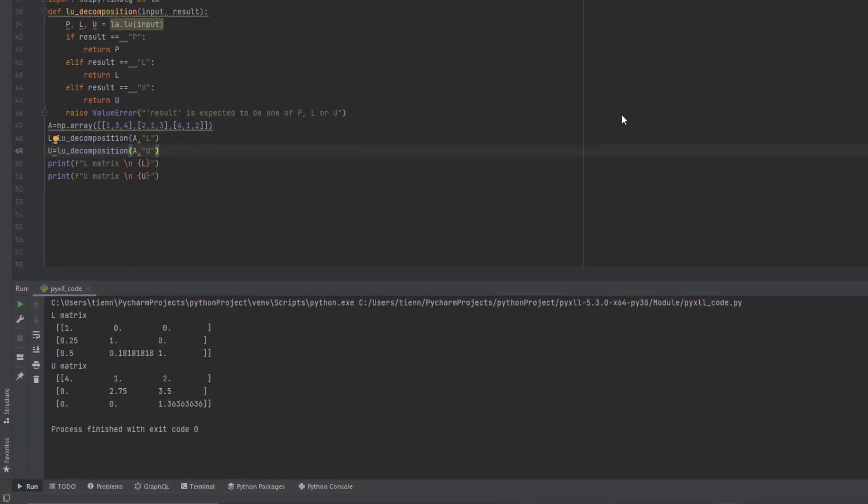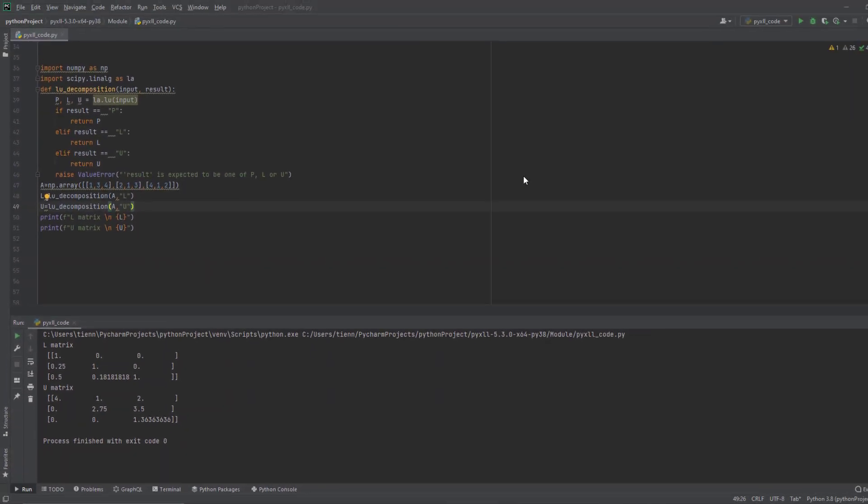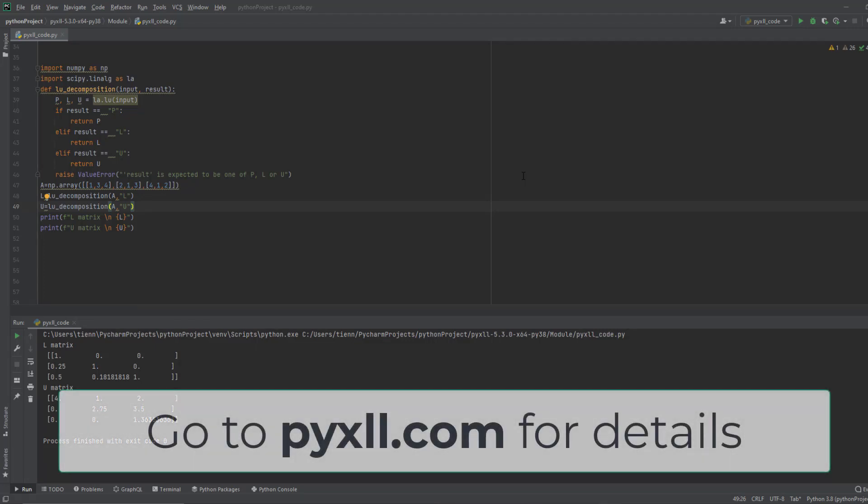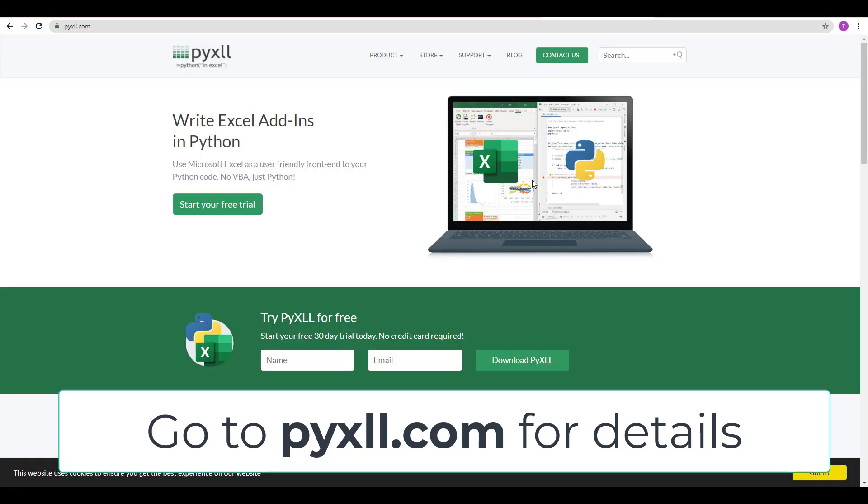To call our Python function from Excel, we will use the PyXLL Excel add-in. PyXLL allows us to integrate Python into Excel, so we can write Excel functions and macros in Python instead of VBA. You will need to install the PyXLL add-in, and you can download a free trial from pyxll.com.